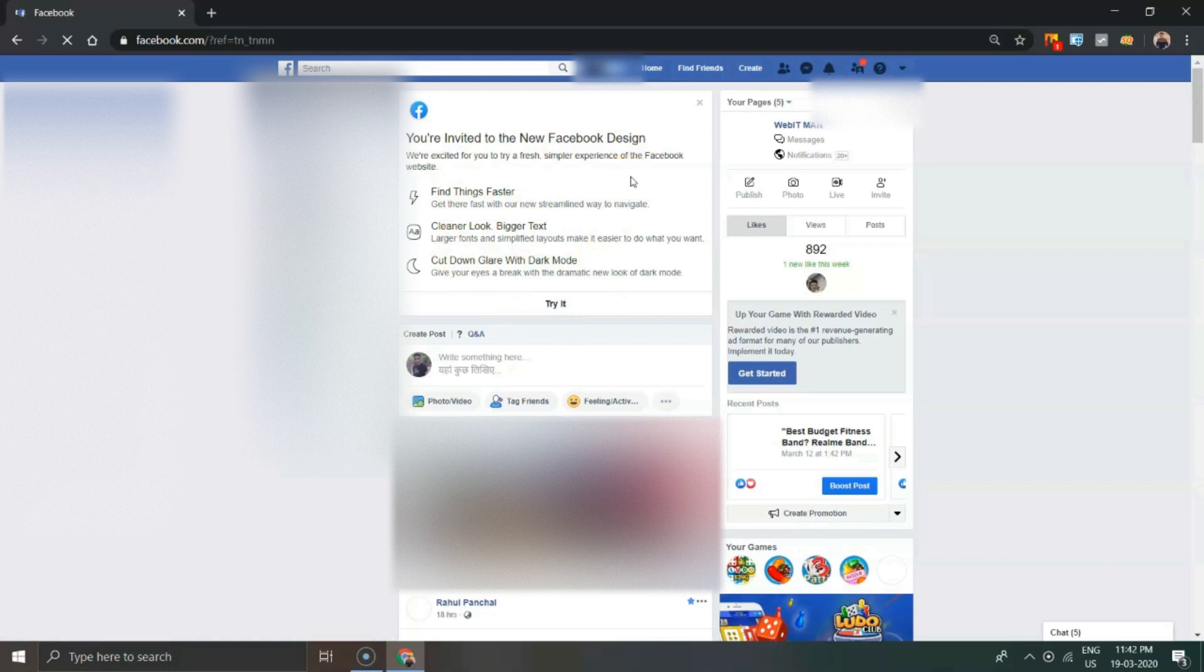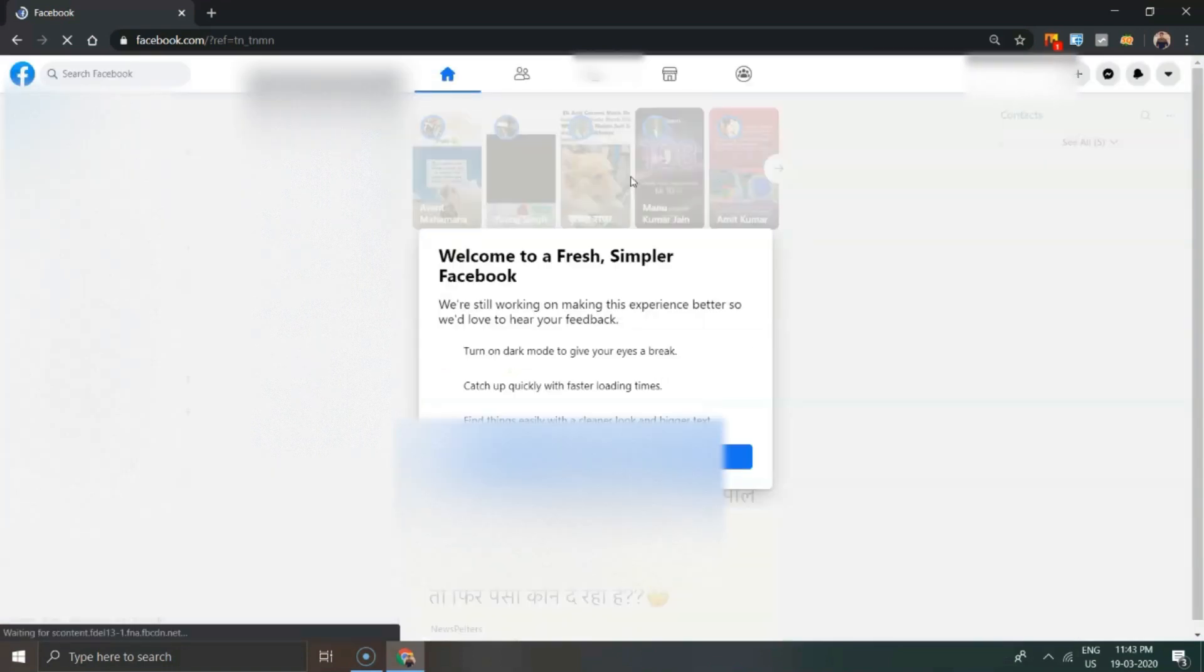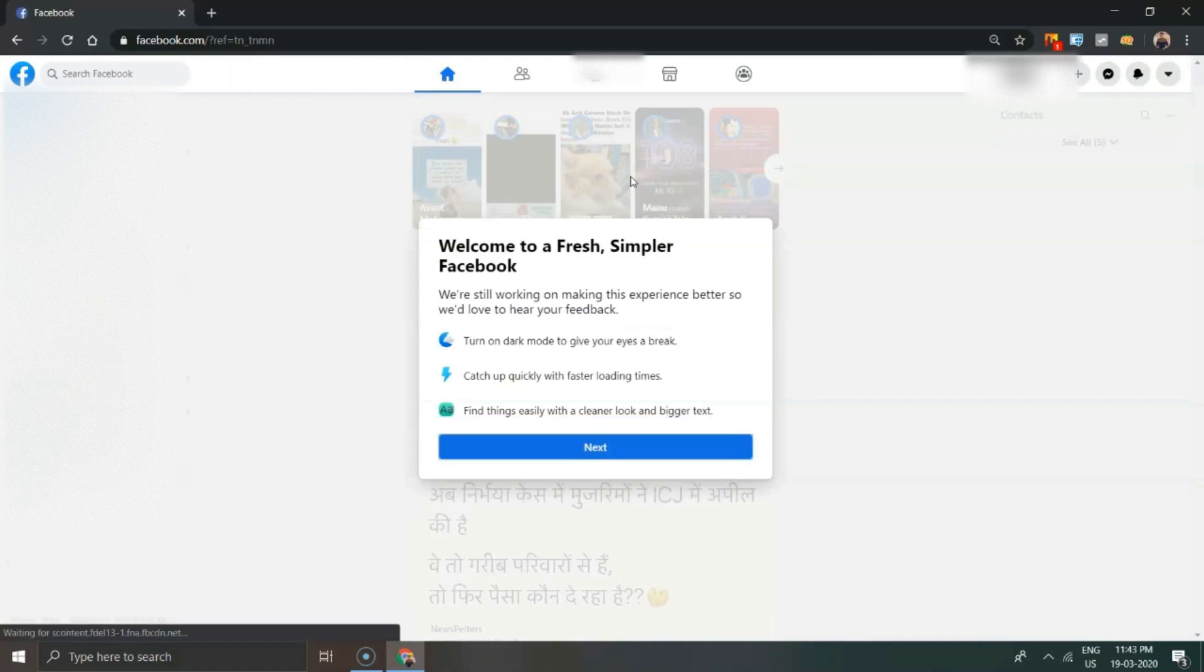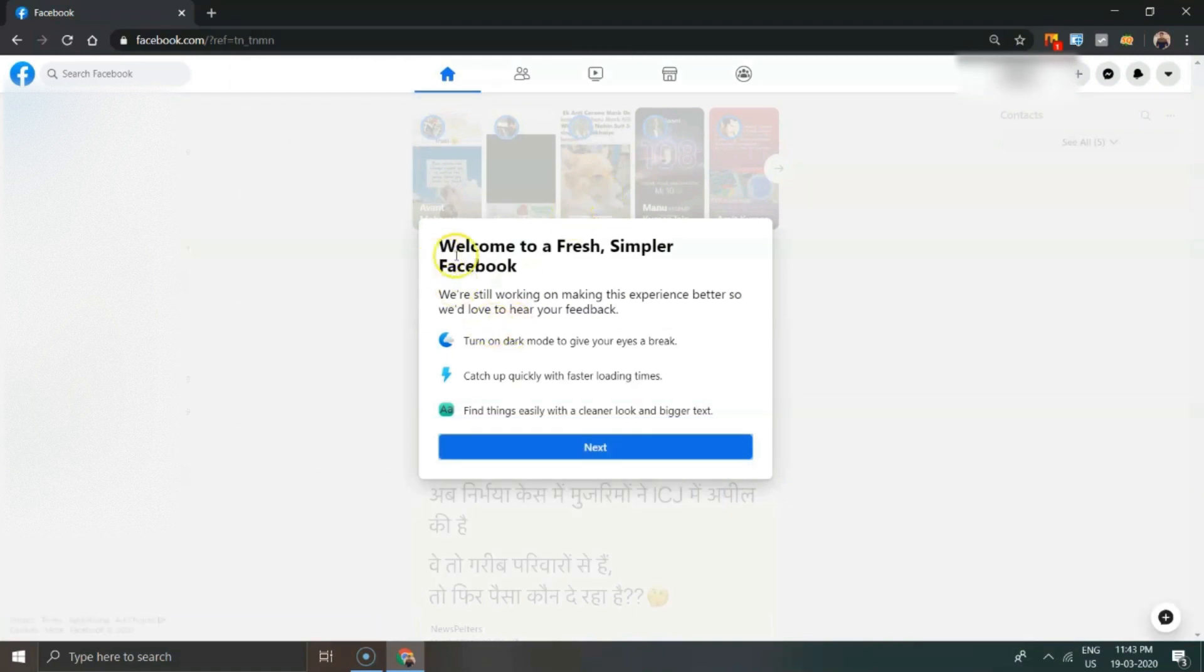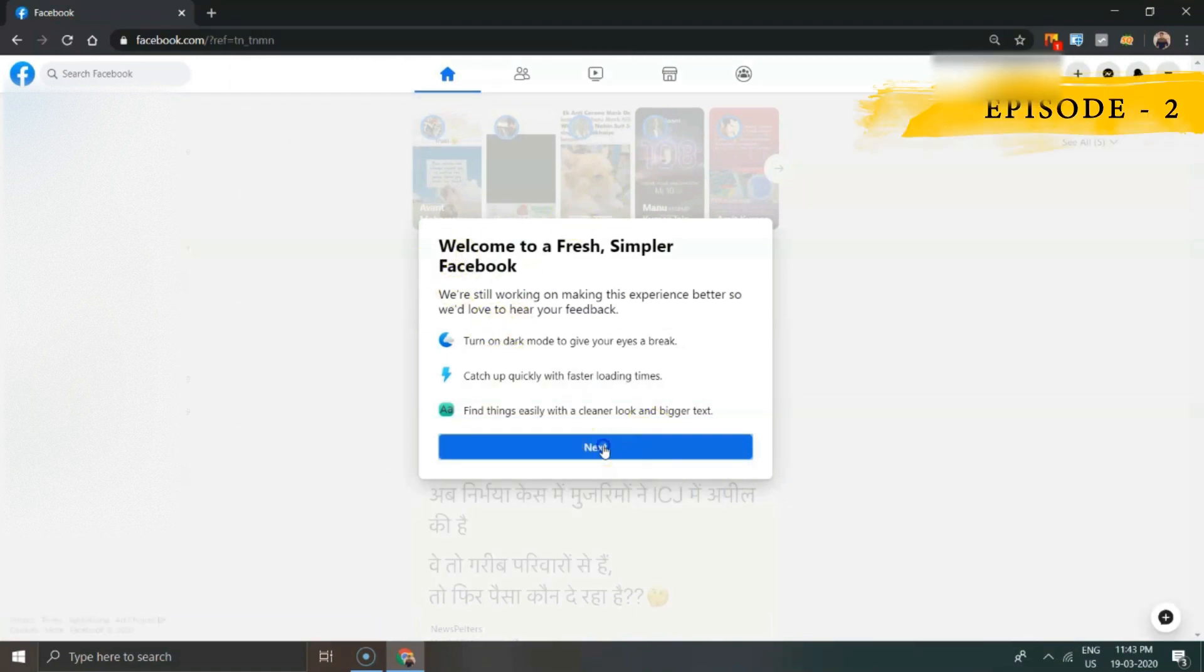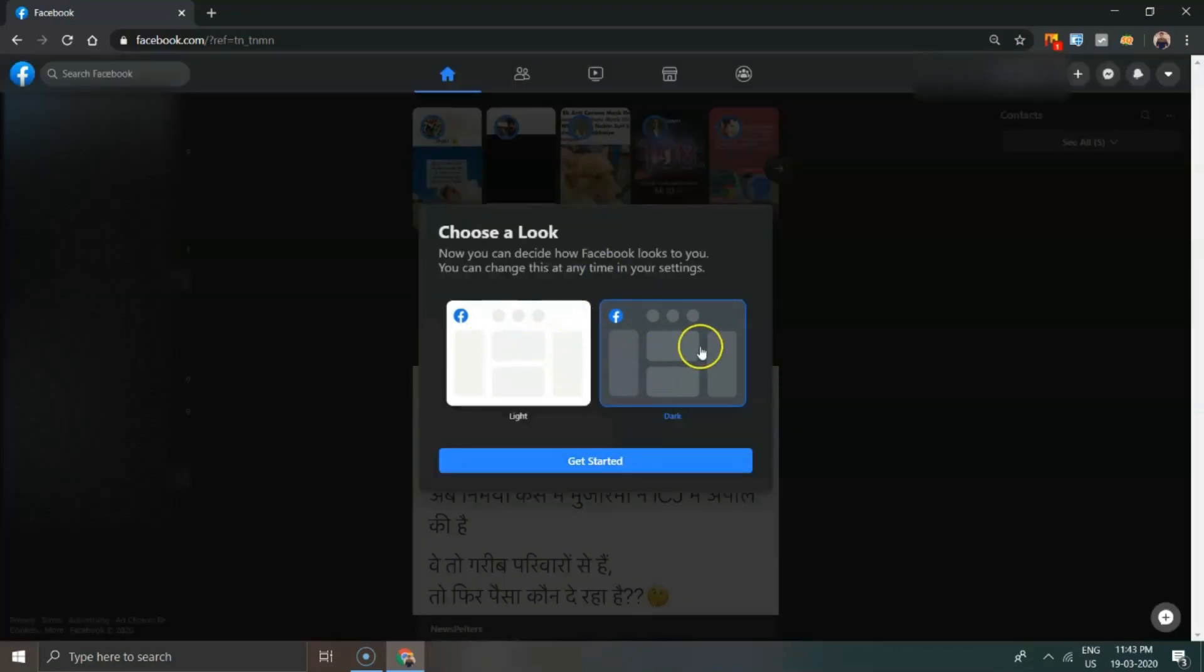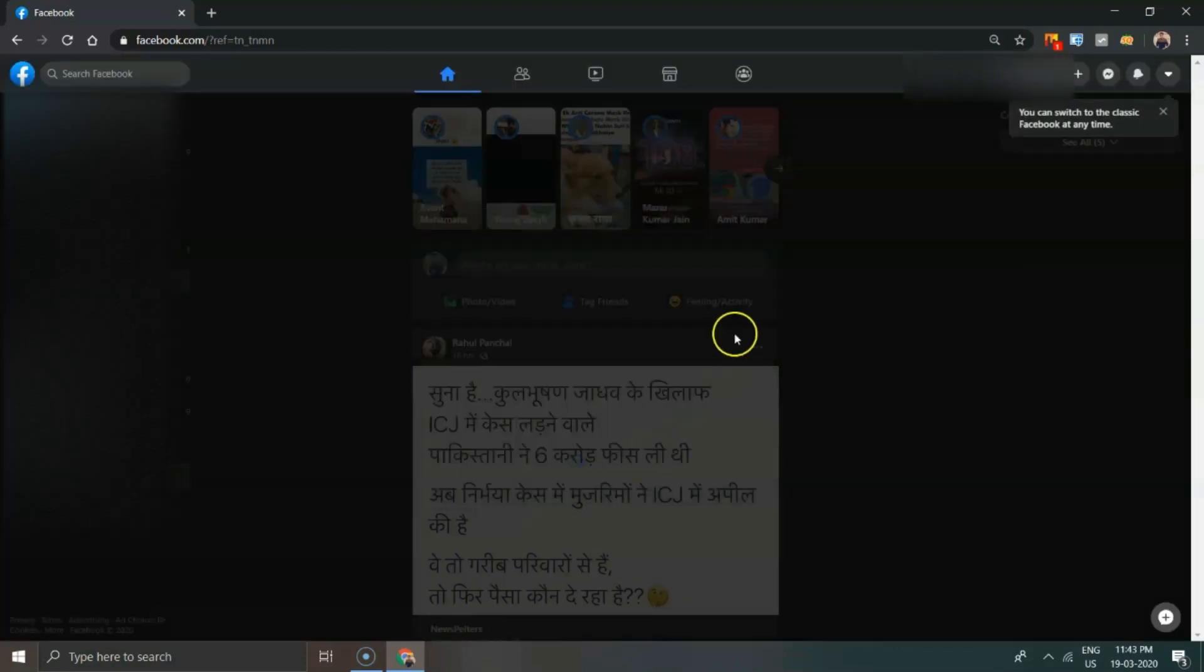Welcome to a fresh, simpler Facebook. To enable dark mode on Facebook, click on next and then you can select light or dark theme. Going forward, one can also switch back to the classic website from the dropdown menu on the top right corner.